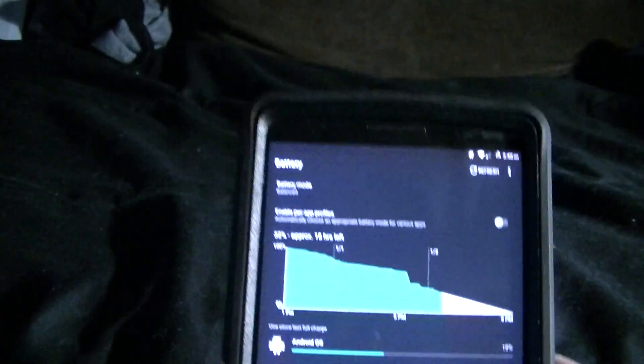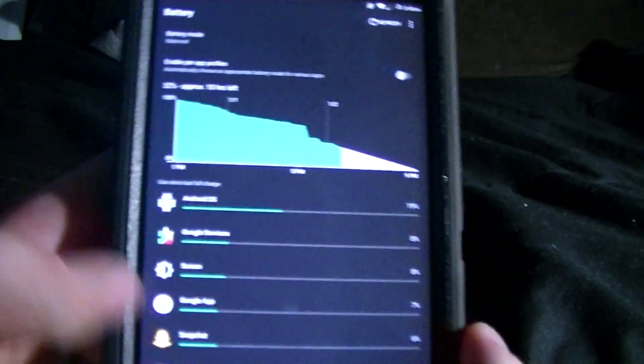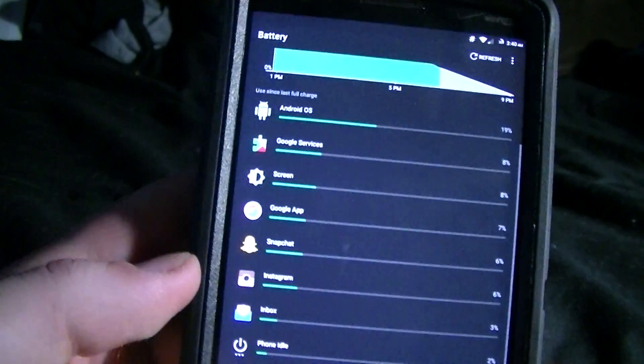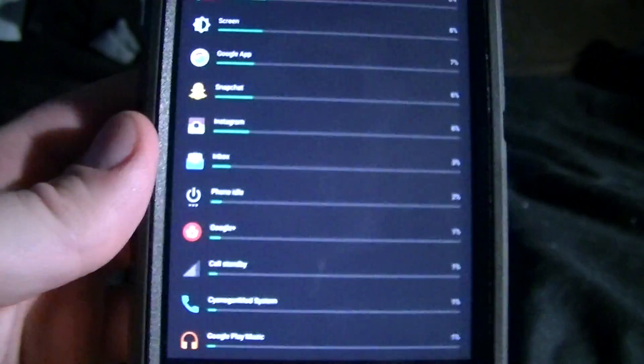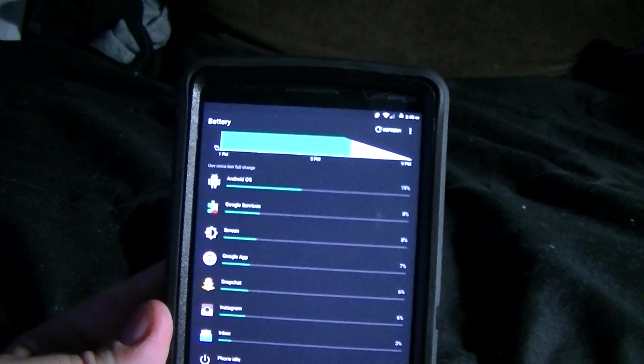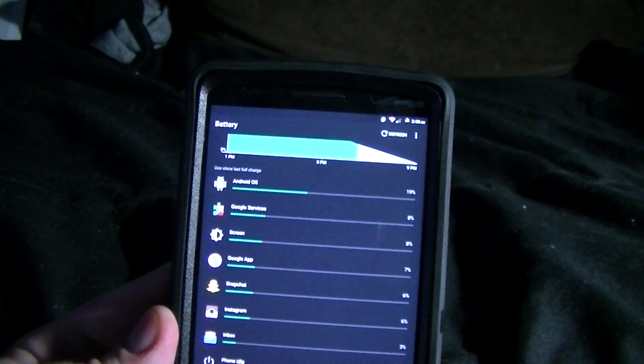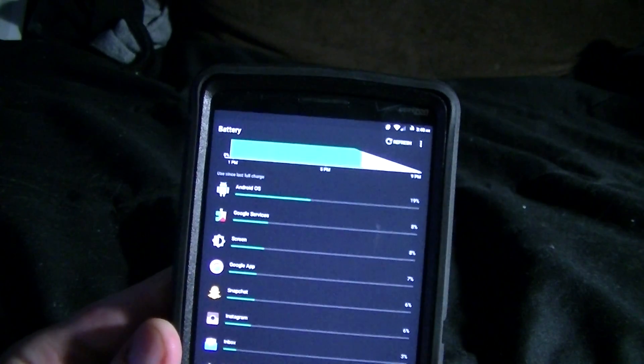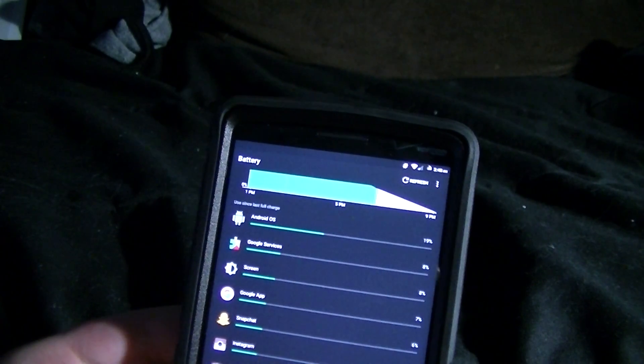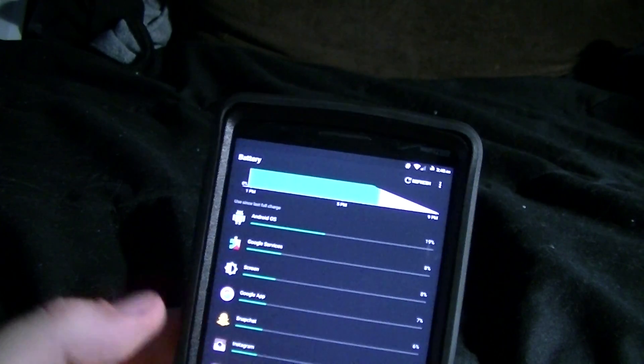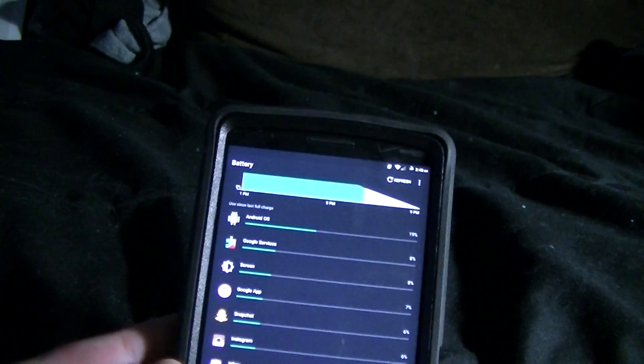You can still see it says 19 hours left of battery time. You can also see some of the applications that I spent a good amount of time in like Snapchat, Instagram, Inbox, Google Plus, and Google Play Music.